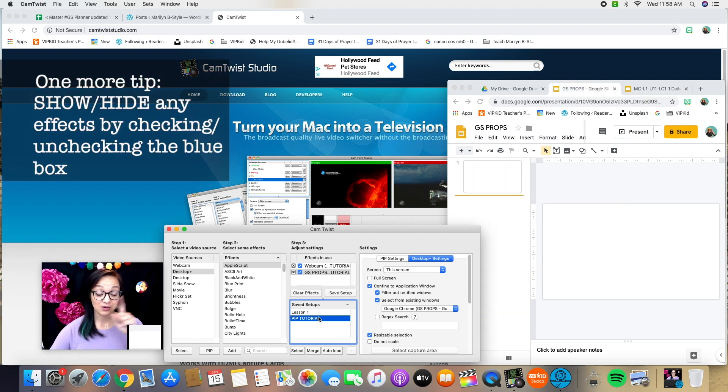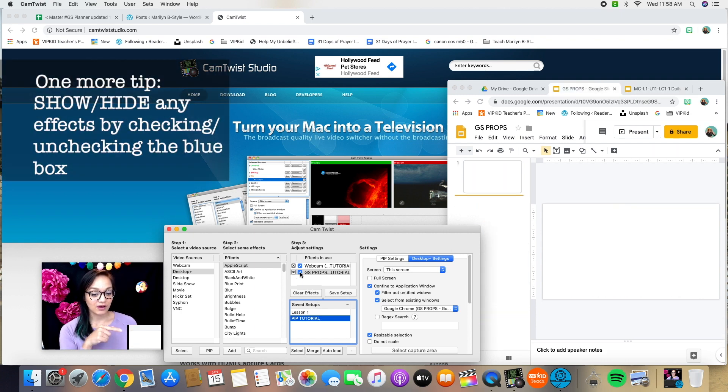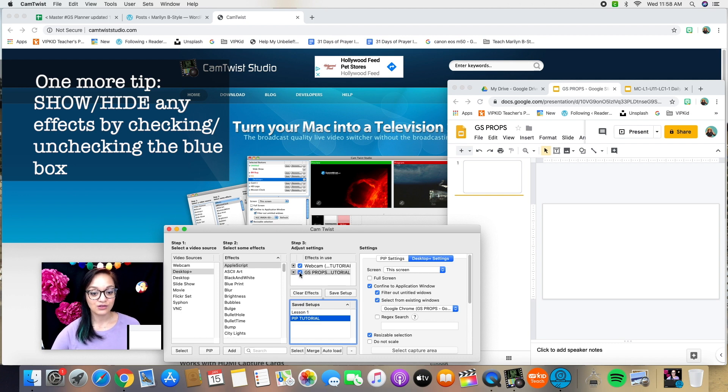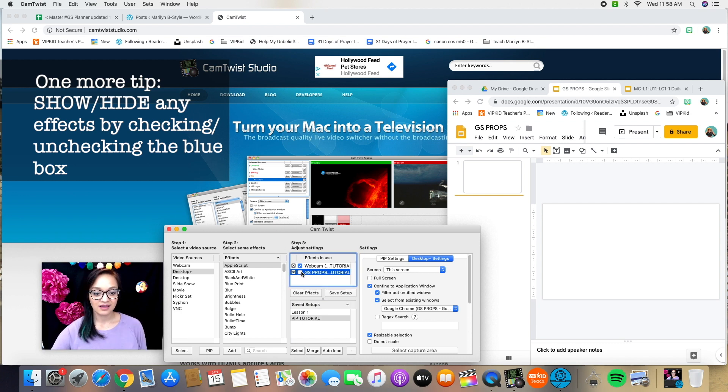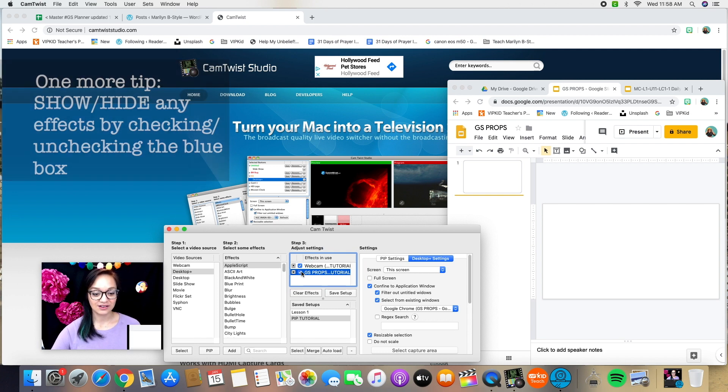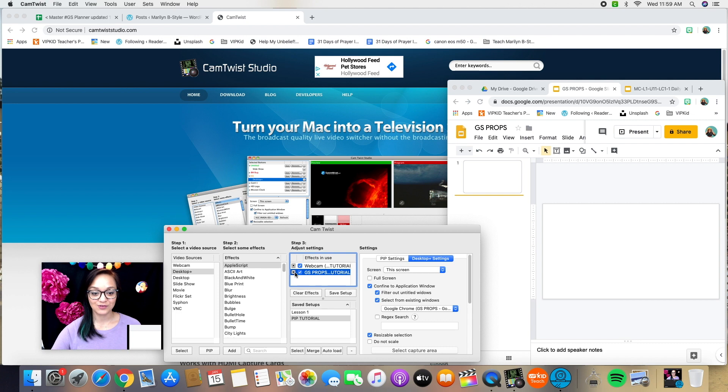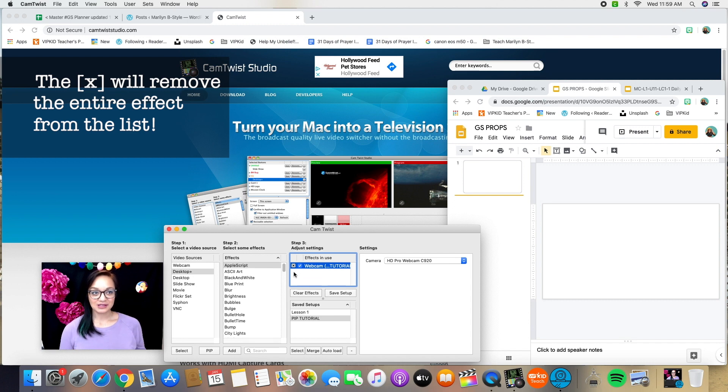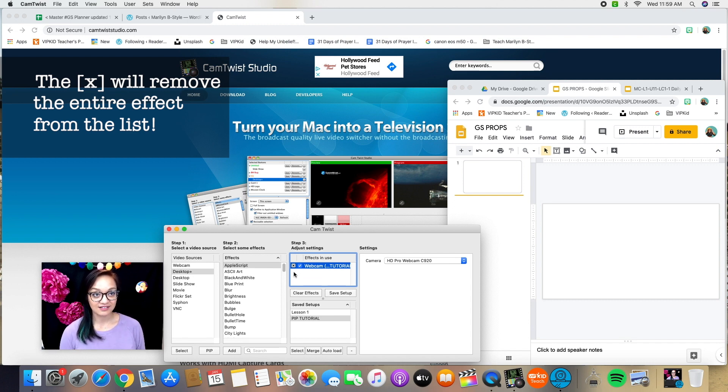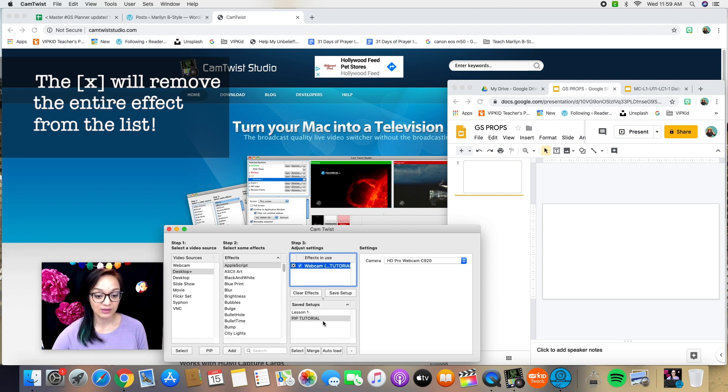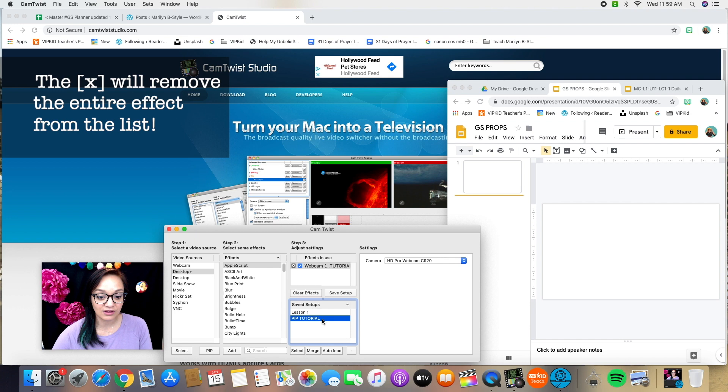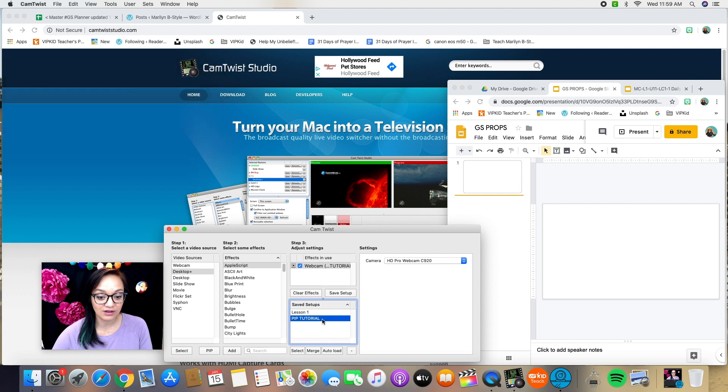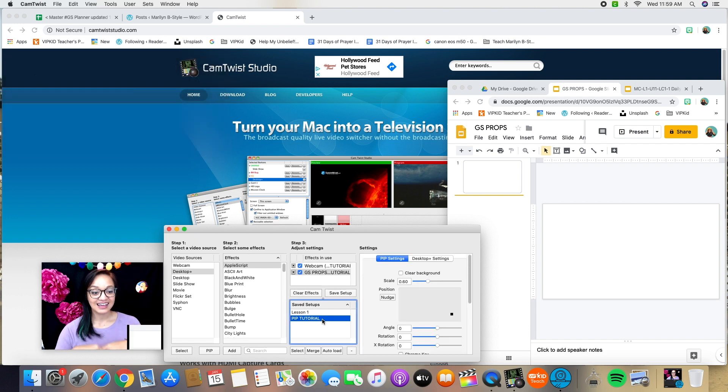One more tip that I want to make sure to add. If you want this box to disappear for whatever reason, use the blue check mark and it hides it. And then you can recheck it and it comes back on. If you at whatever point click this X, which is of course right next to it and very small, it will completely remove that entire effect. So you don't want to do that. I did that in class several times when I first started doing this. And then I was like, oh no, let me relaunch my saved setup, but it pauses the video feed. It's just something that you definitely want to avoid if you can.